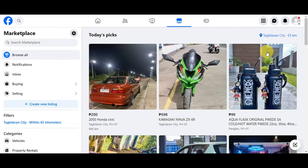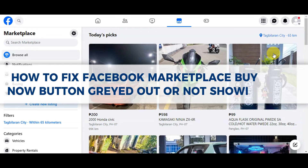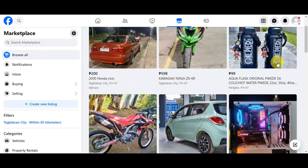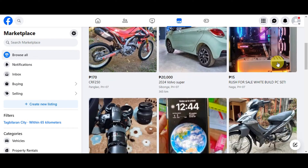Hey guys, welcome to our channel. In today's video, we're going to learn about how to fix the Facebook Marketplace 'Buy Now' button that is grayed out or not showing. If you're having issues with your Facebook Marketplace 'Buy Now' button not showing or grayed out, these are the steps for you.